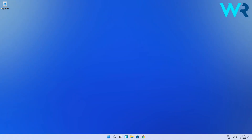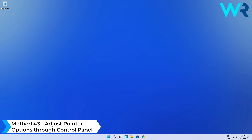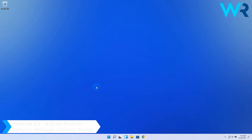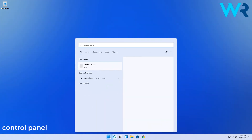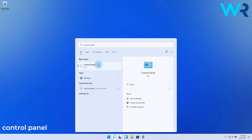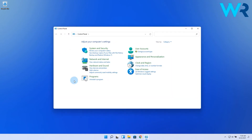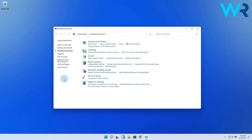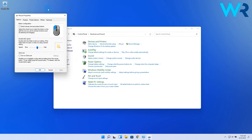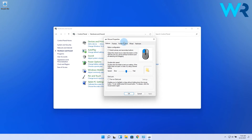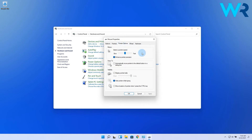Another way to customize your mouse is to adjust pointer options through Control Panel. Press the Windows button, then type Control Panel and select it from the search results. Next, navigate to the Hardware and Sound section, then look at the Devices and Printers section, then click on Mouse. In the Mouse Properties window, simply click on the Pointer Options tab. Here you can adjust certain specifications such as motion or visibility, and this can further enhance your workflow for a better experience.